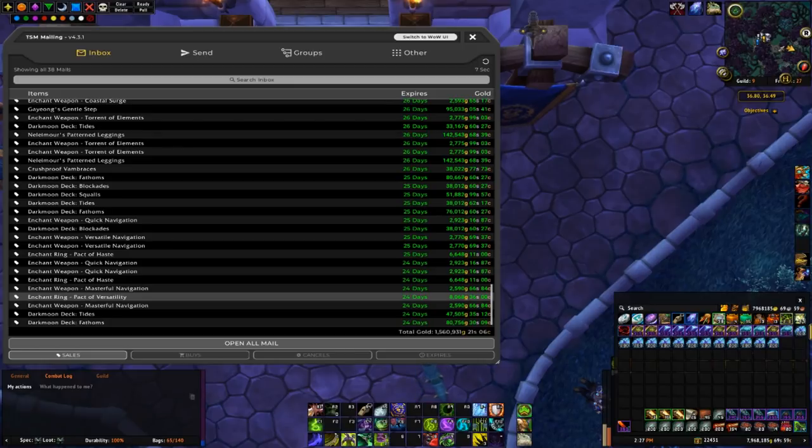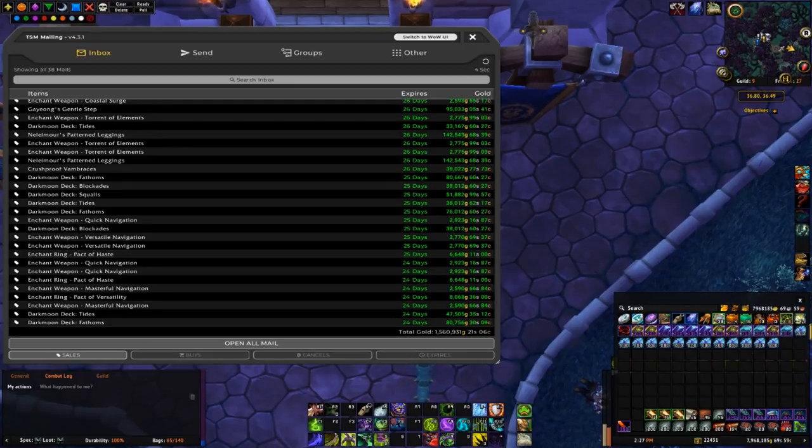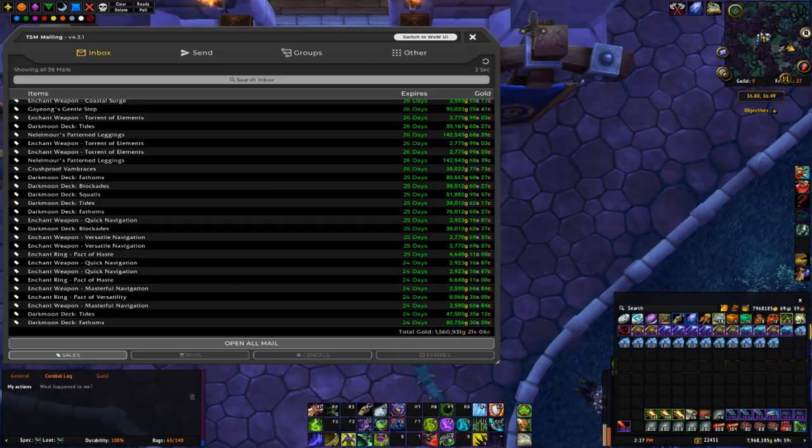However given the amount of time I put in the auction house the last week, I'm quite happy with this 1.5 mil number.